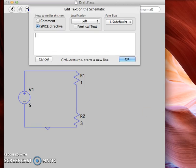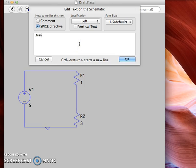And this Edit Text on the Schematic window will pop up. For transient analysis I want to write .tran and then you'll choose an interval of time that you want to view. It usually goes from the origin to the end of that time interval that you've chosen.